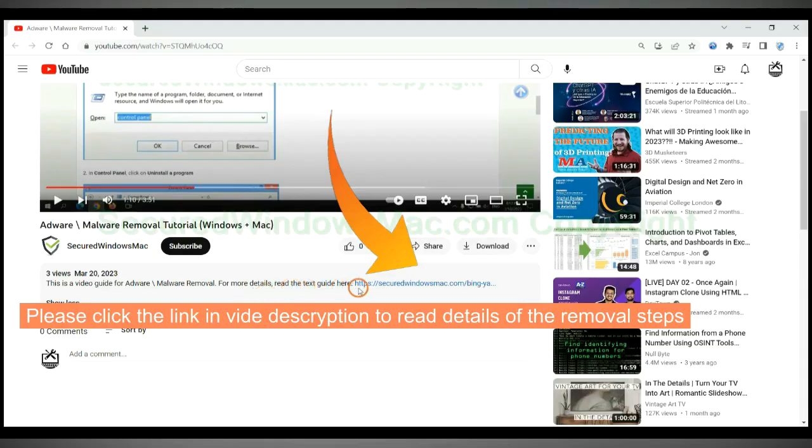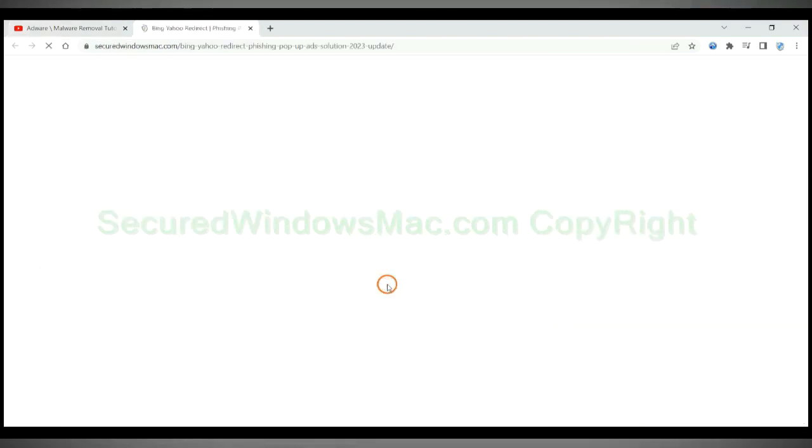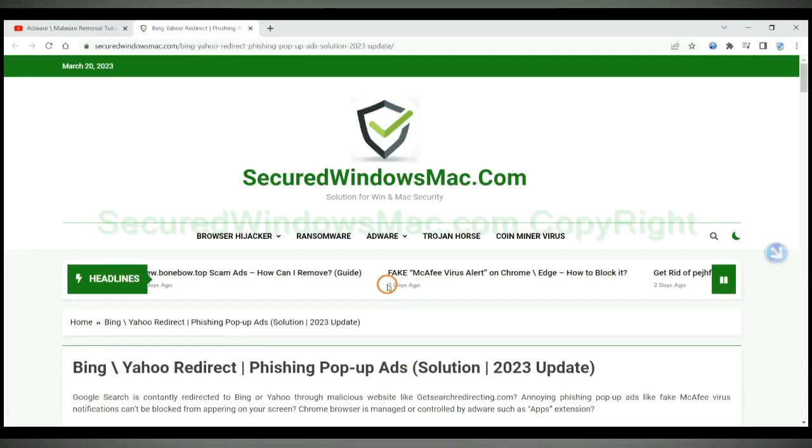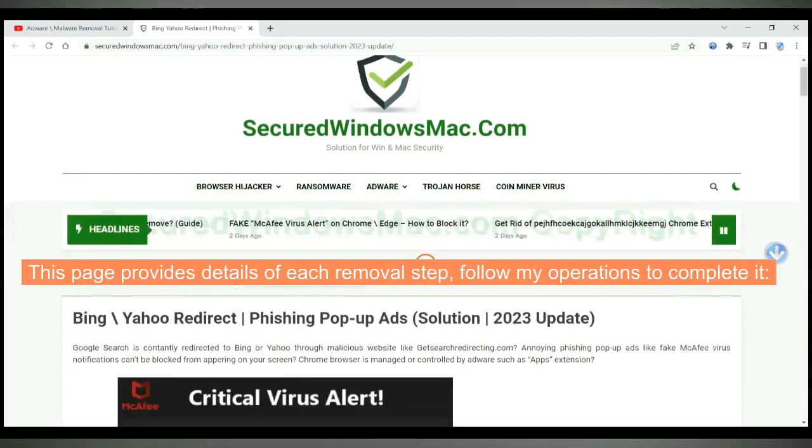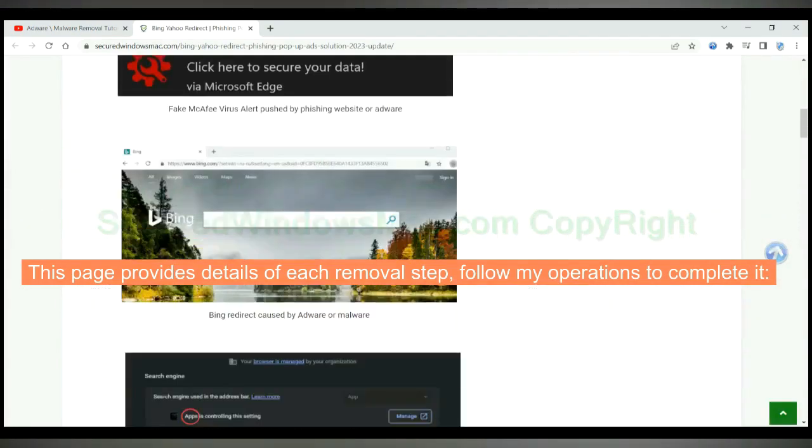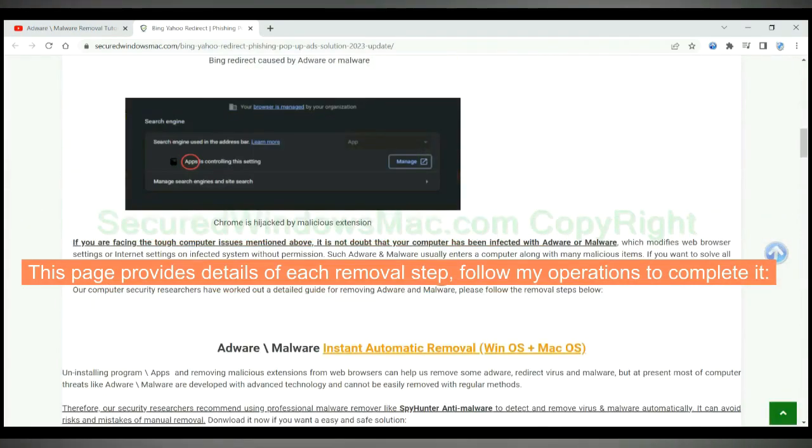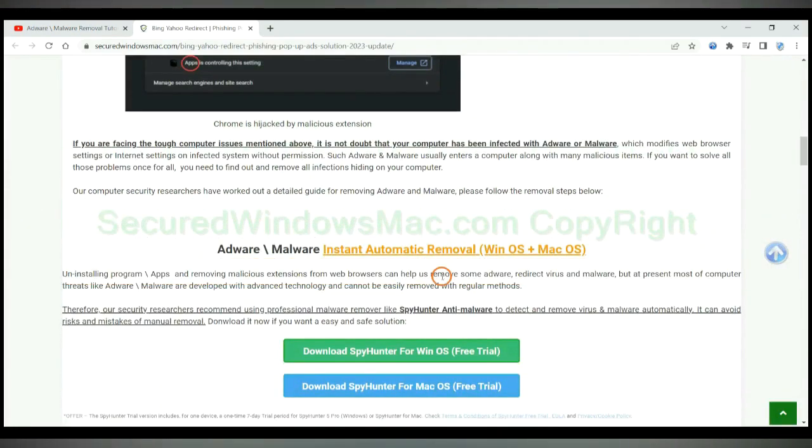Please click the link in video description to read details of the removal steps. This page provides details of each removal steps, follow my operations to complete it.